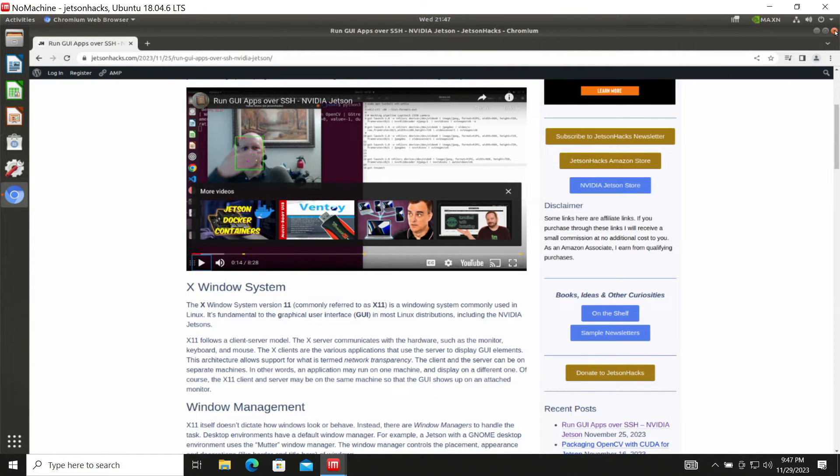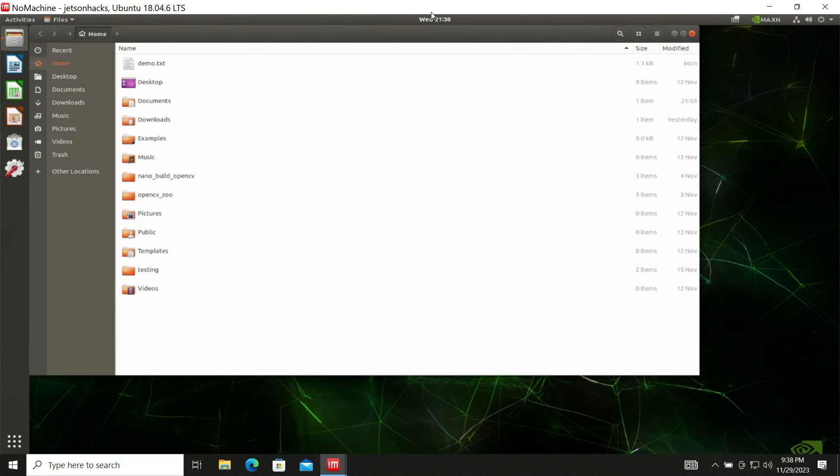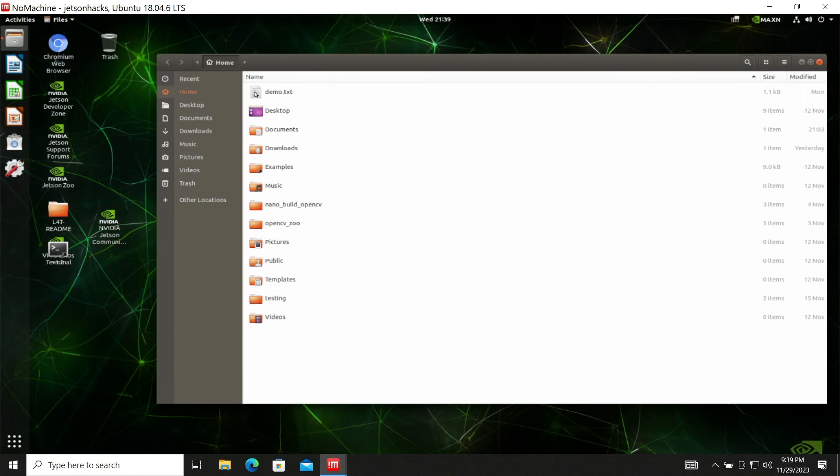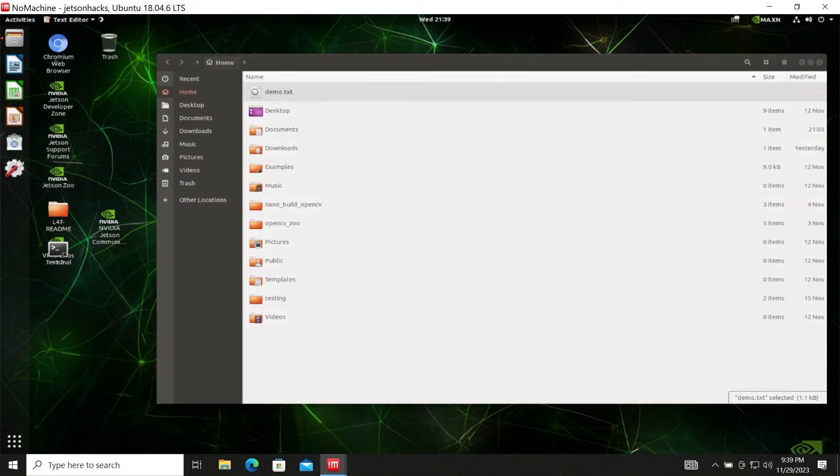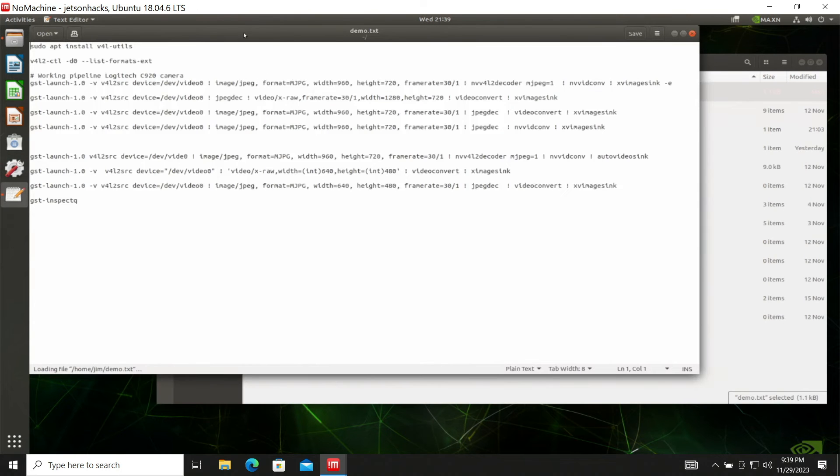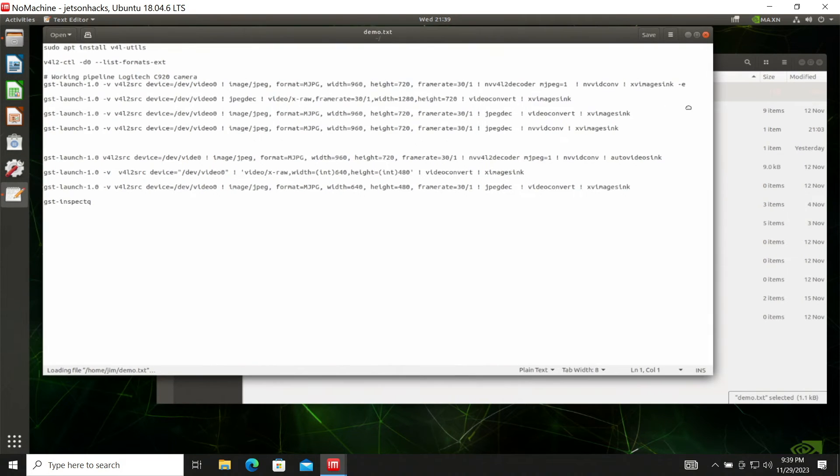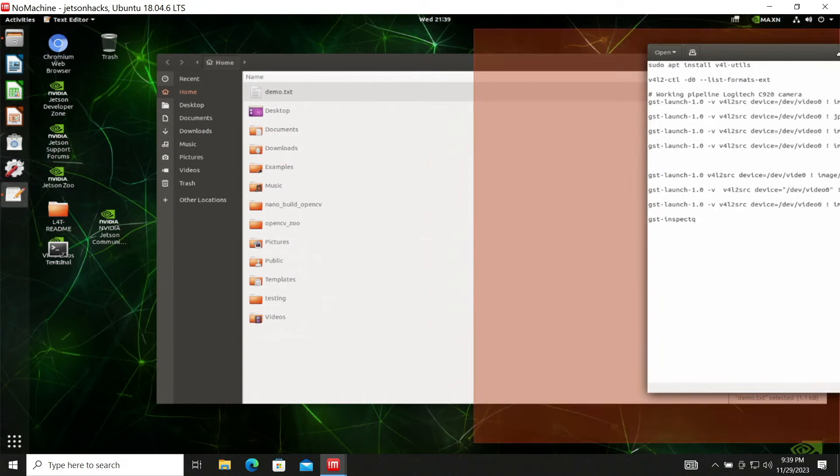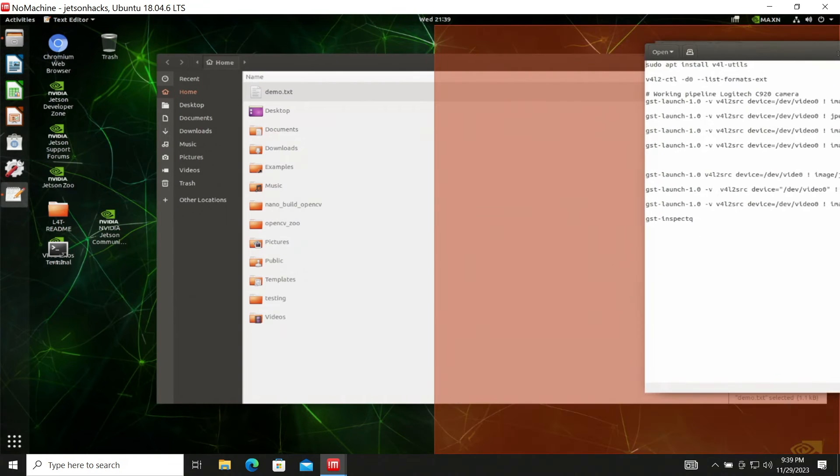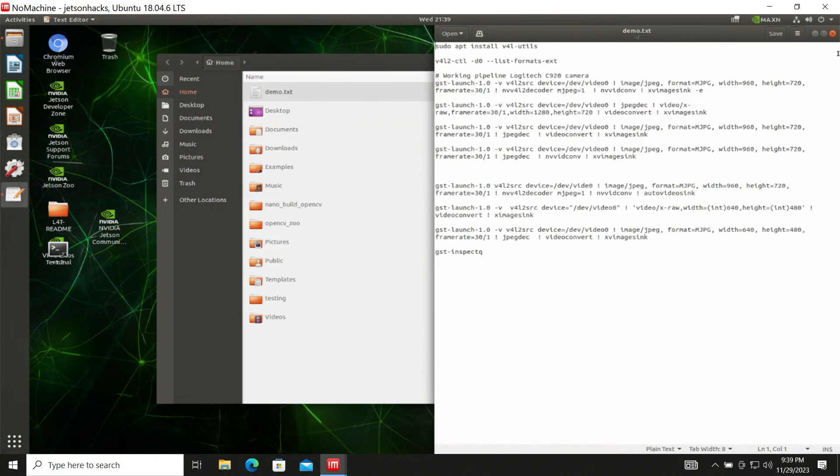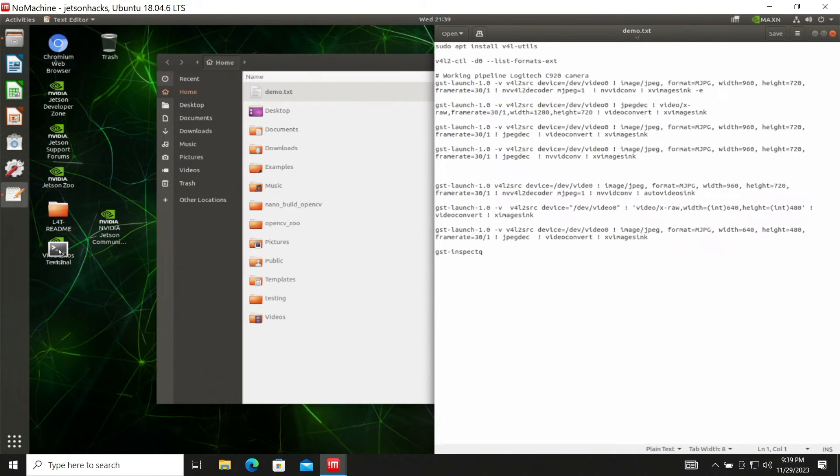Let's close that up. Let's open up the demo file. At full resolution that's a little bit laggy. Let's open up a terminal.